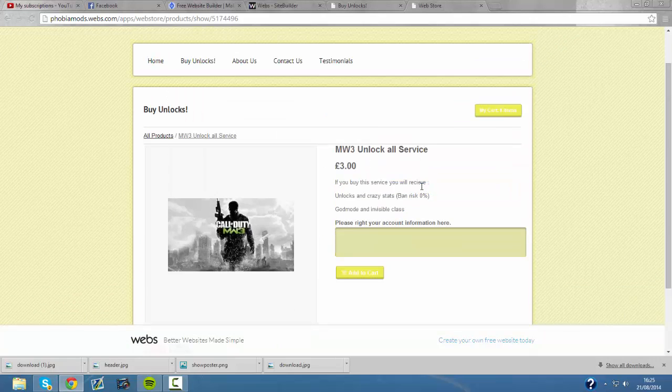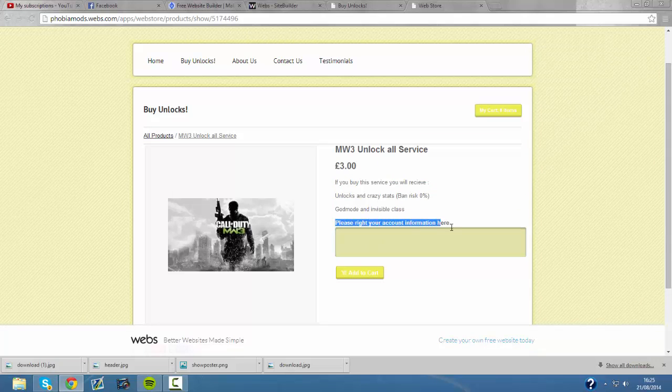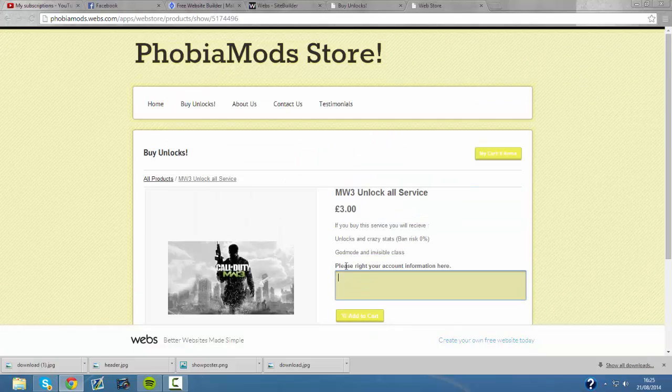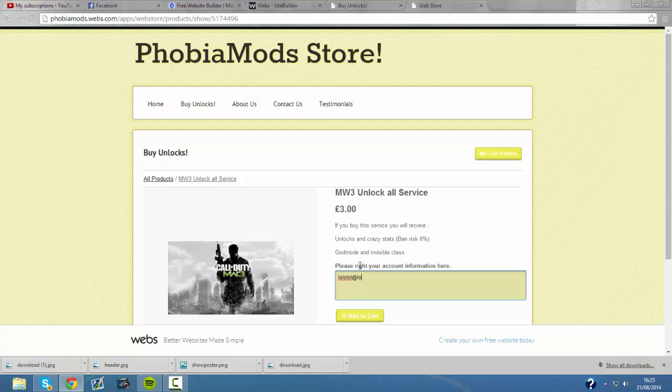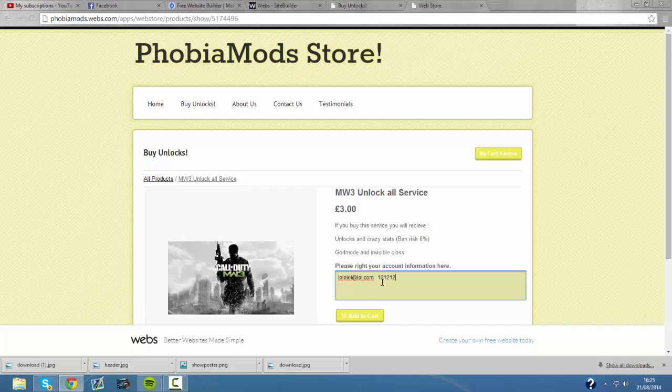Let's say you get your unlocks and crazy stat and you've got an invisible class. So here it says please write your account information here. This is your PSN information. So I'm just going to do like a fake one like all that. And a password like I don't know. And you just hit add to cart.